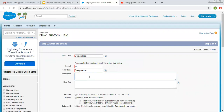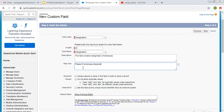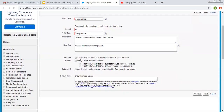The field API name will be designation. Here I can mention description and help text, so I am filling the description: 'This field contains designation of employee.' Help text: 'Please fill employee designation.' We also have options like required, unique, or external ID. You can check these checkboxes as per requirement, and you can also put a default value — for text data type, you need to put the default value inside double quotes.